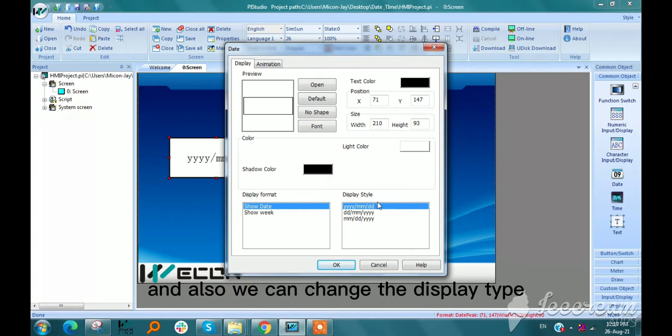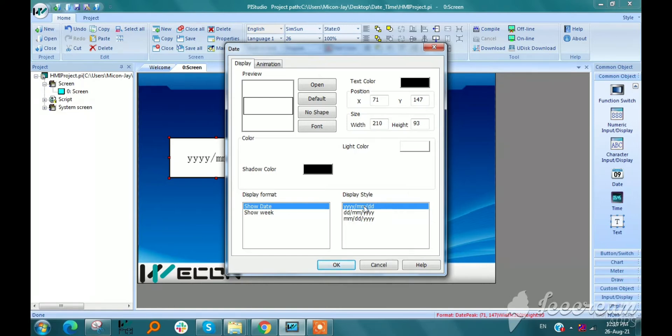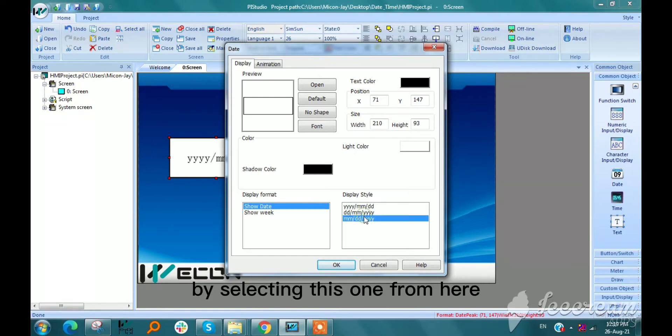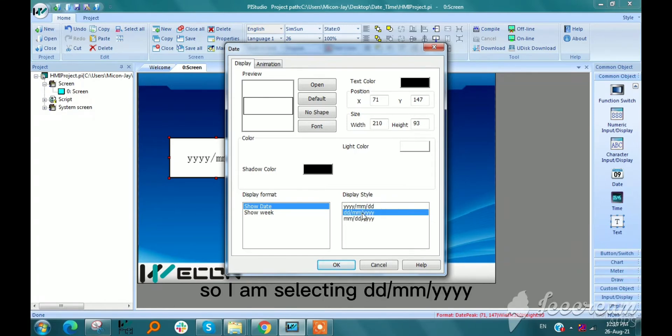We can also change the display style by selecting from here. I am selecting DD/MM/YYYY.